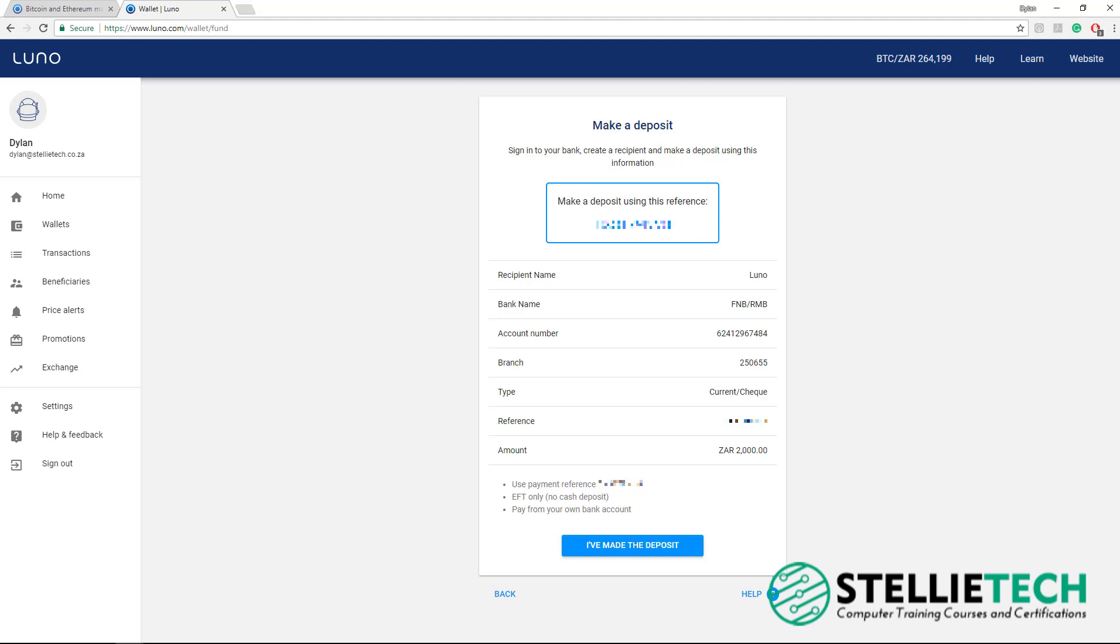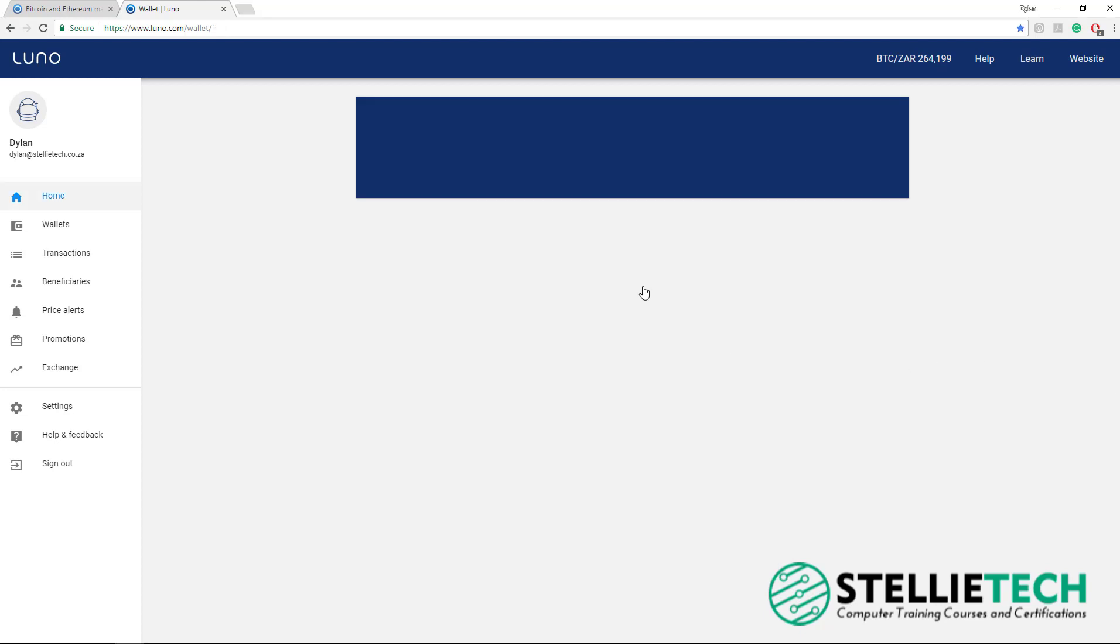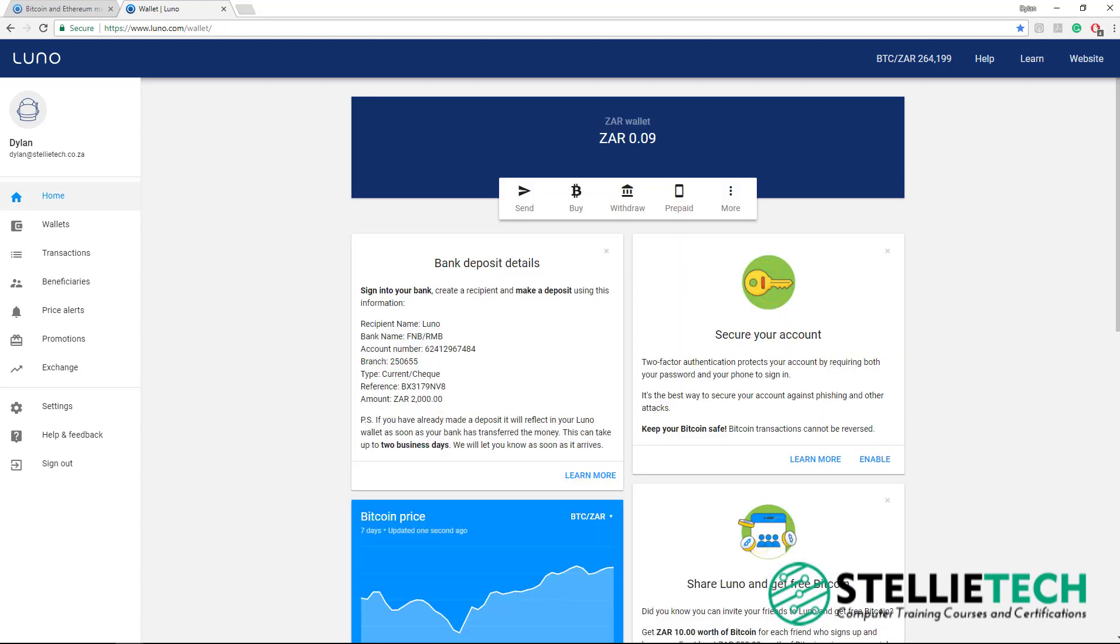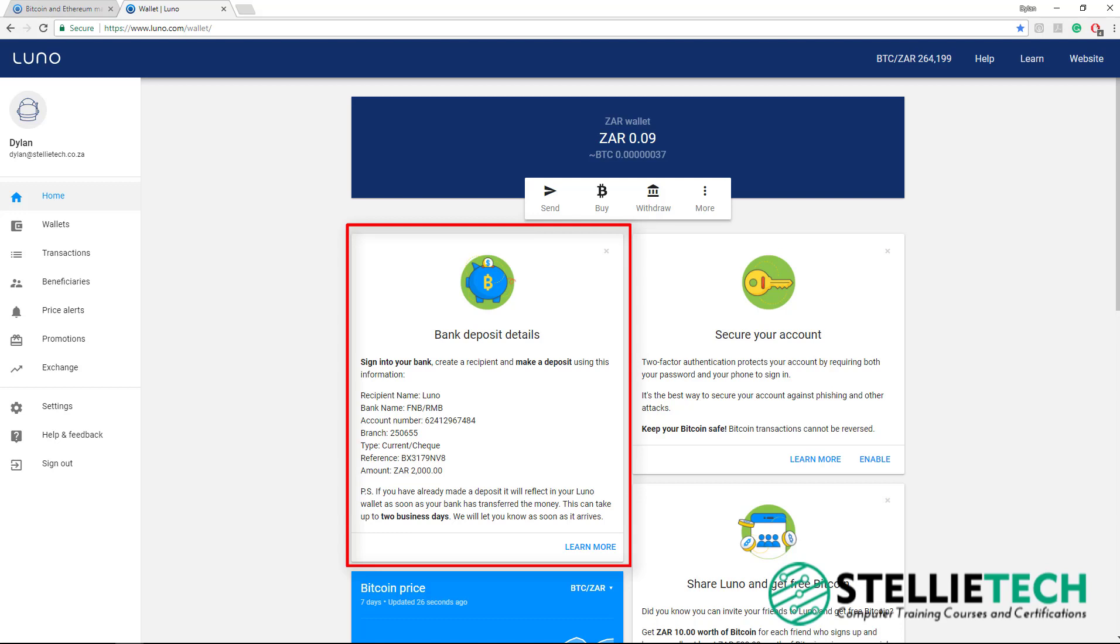Once you have made the deposit, click the button I have made the deposit. It could take between 2 to 3 working days for your money to reflect on your LUNO account. Then click Done. You can now see below that LUNO is waiting for your transaction to clear and then your South African Rands will reflect on your LUNO account.